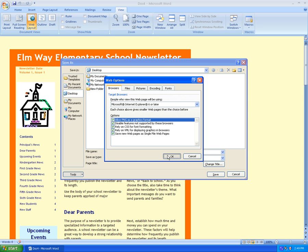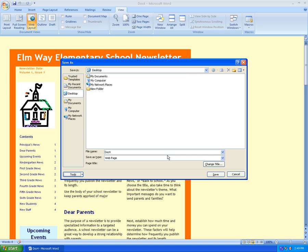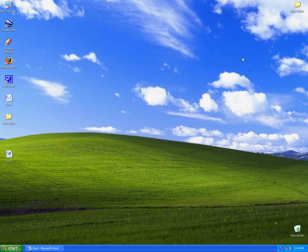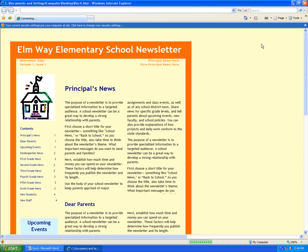Hit OK. We're going to save it to the desktop, so we'll hit Save. And if we did it right, there it is. It should open in Internet Explorer, and it does. And that's how you do it.